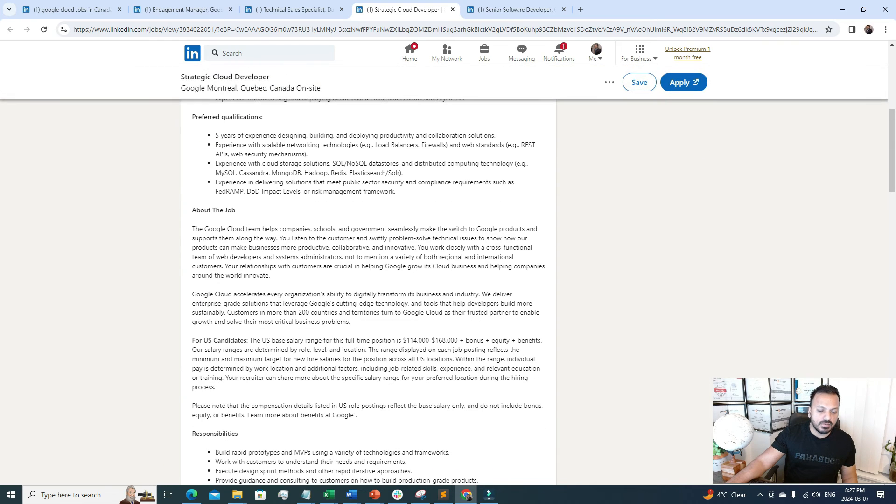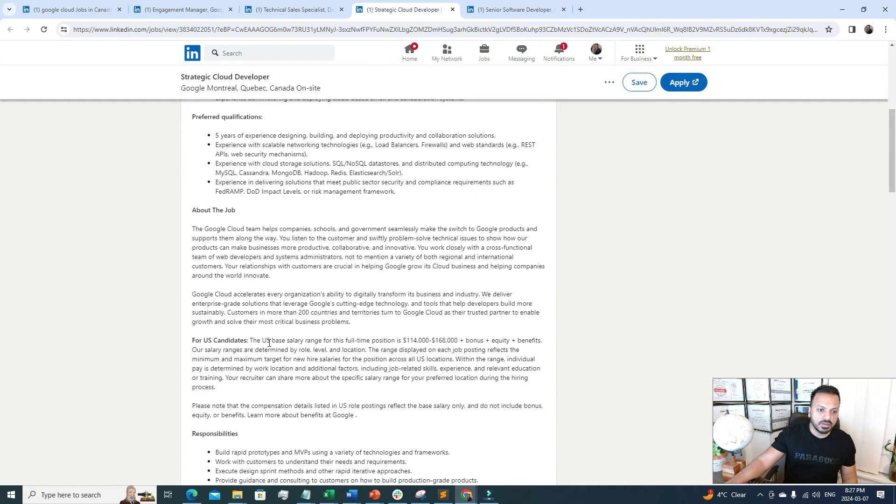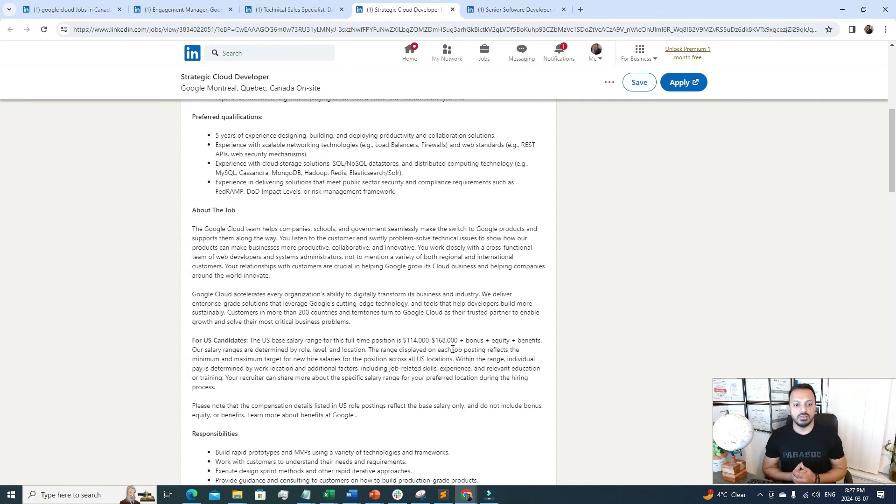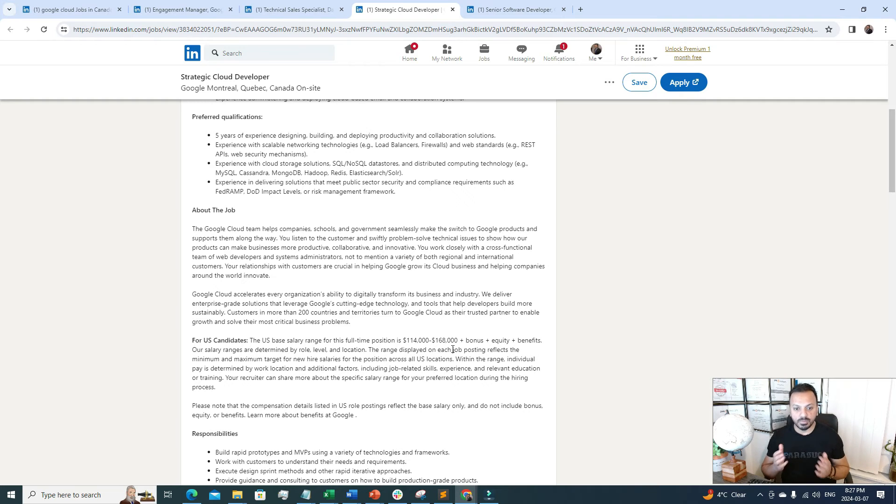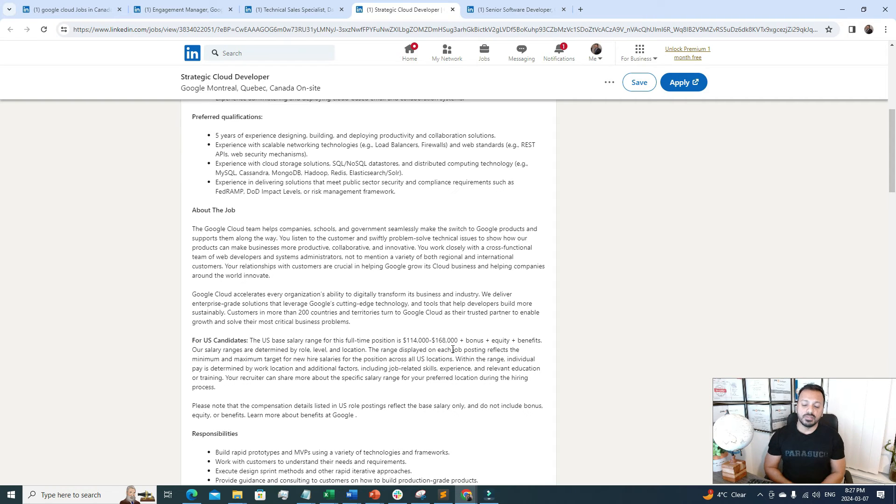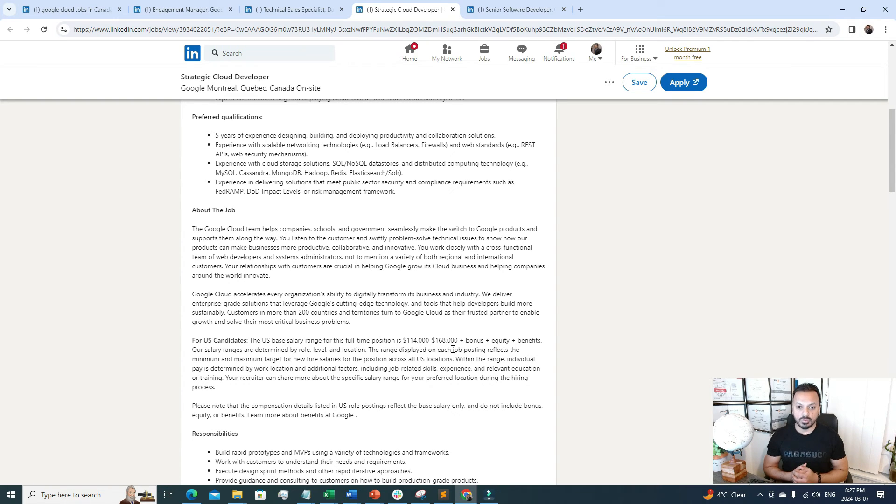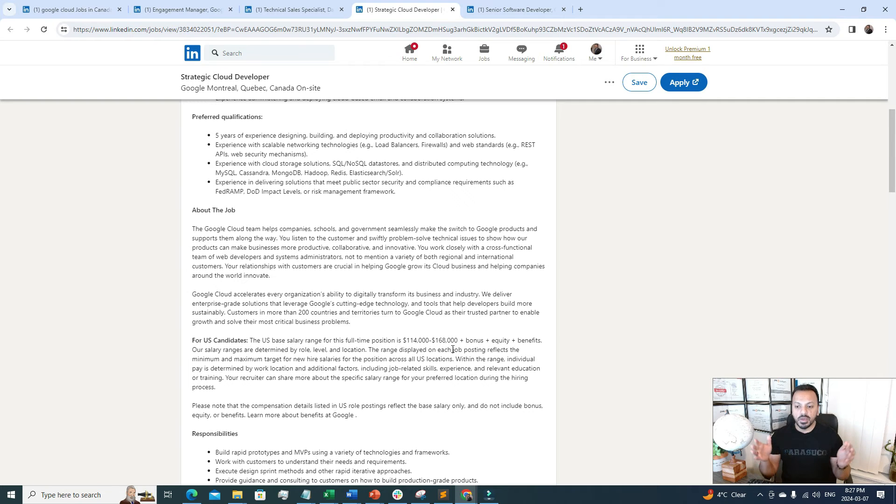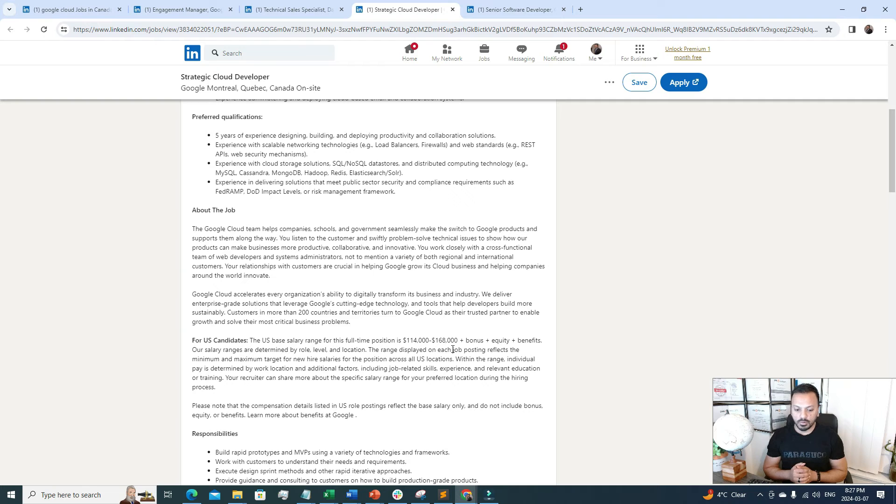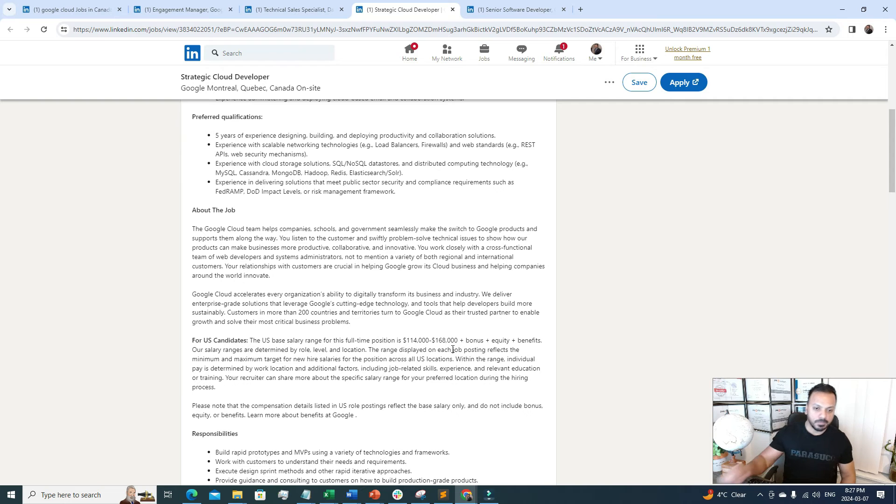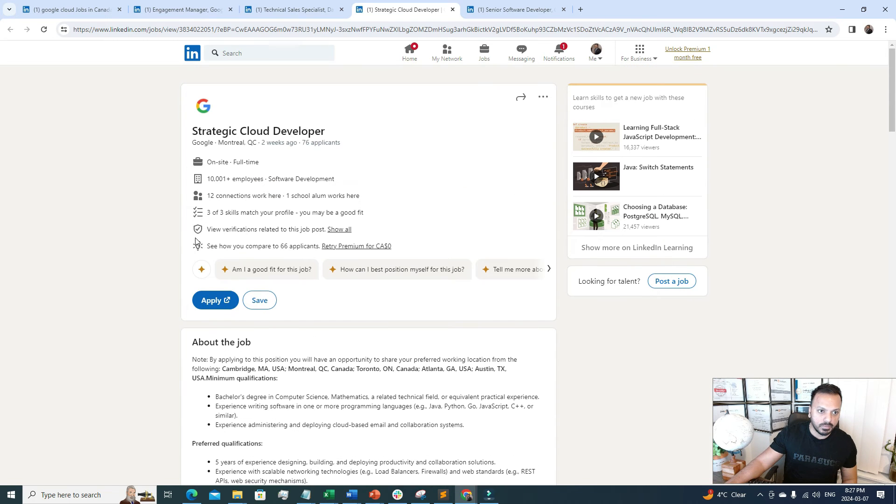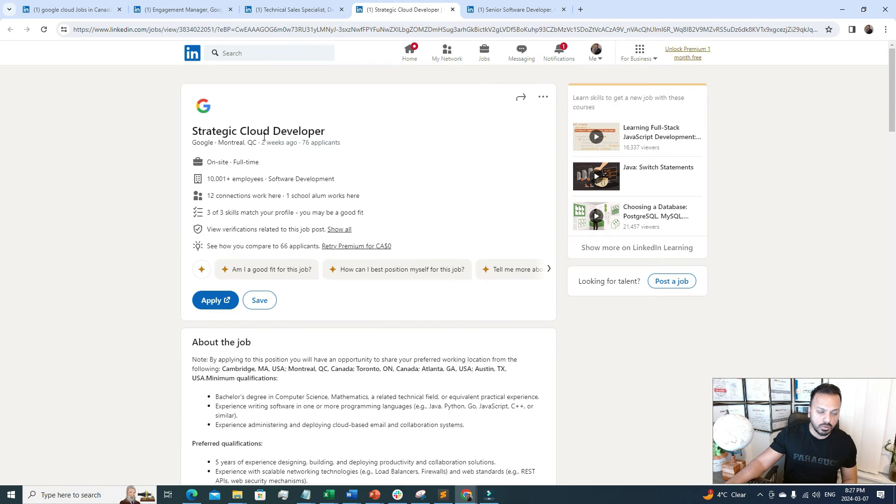The salary range for US candidates is $114,000 to $168,000 plus bonus, plus equity, plus benefits. When you add up all of this, it will easily go up more than $200k, maybe $200k to $250k, because most of the time these big companies give you a big amount of equity. If you convert it to cash, it's quite a bit of money.